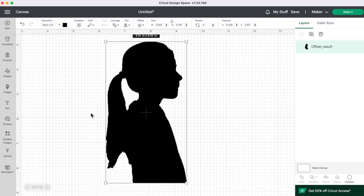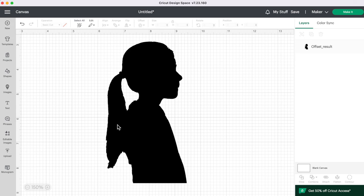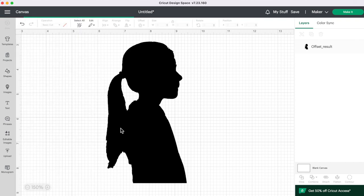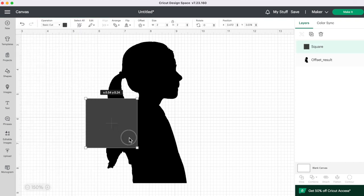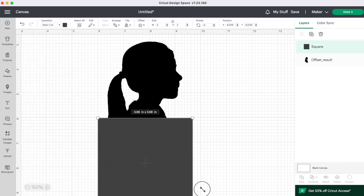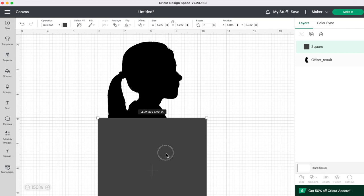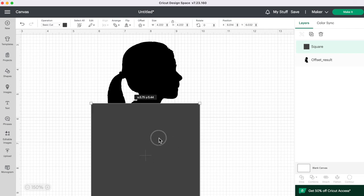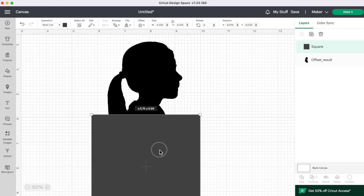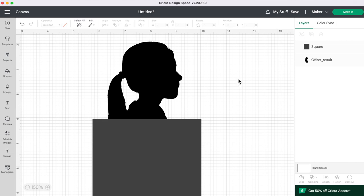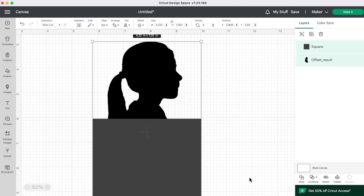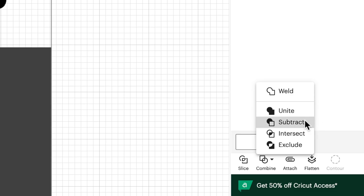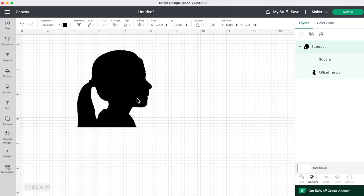And then if you find you have too much body you just really wanted to do the head what you can do is just grab a shape. So we're going to grab a square and we're going to slice off the bottom here. So decide what part of the silhouette you want. Let's say you just wanted this piece and then you can just select your two images here and go to combine and subtract. And so here is our final silhouette image.